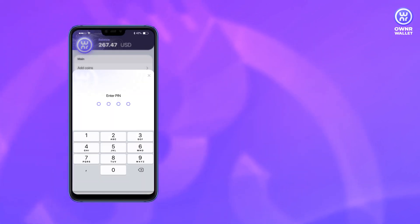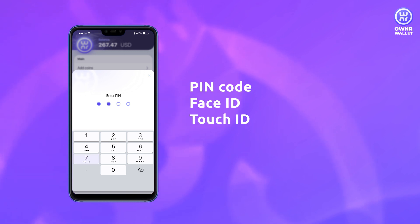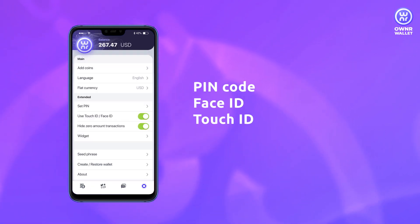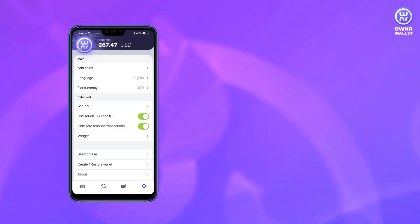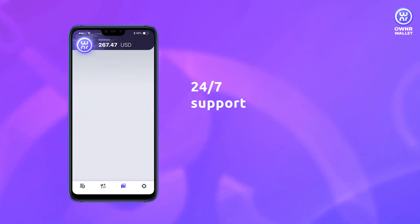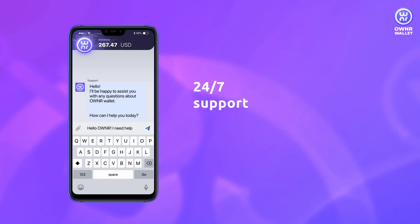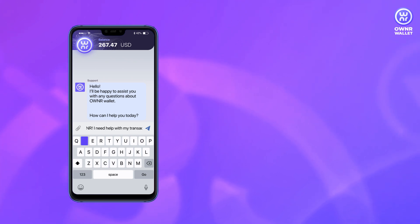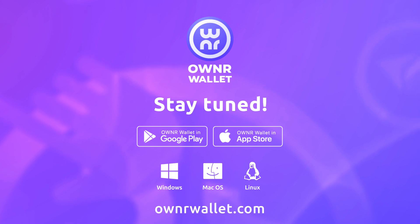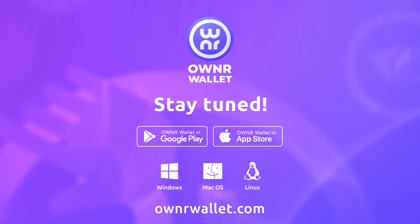If you'd like to add an additional layer of security, use PIN code, Face ID, and Touch ID. If you have any questions, you can contact our support team who are available 24/7. Stay tuned and find more useful tips on Owner Wallet functions in other videos.